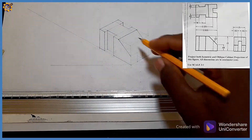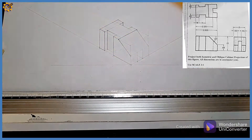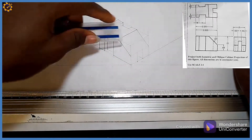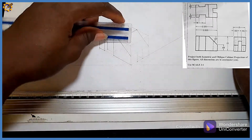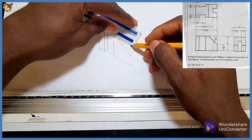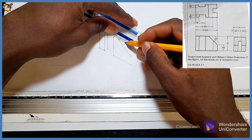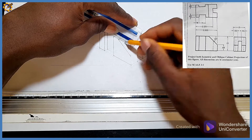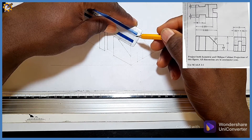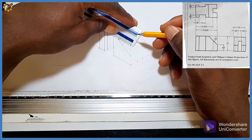Next we're looking for mark of 10 inwards. From this top here I measured 10 — this is a mark of 10 inwards right there.